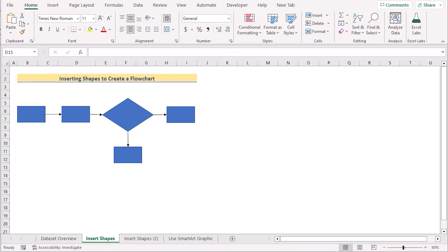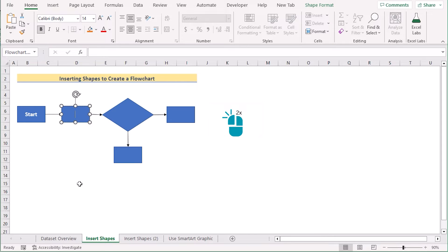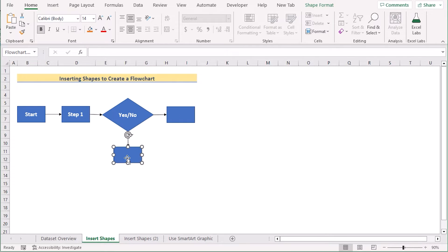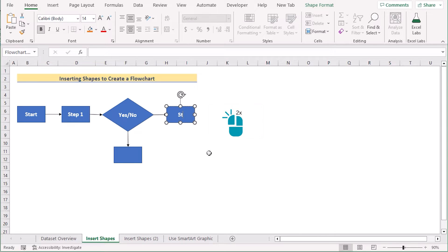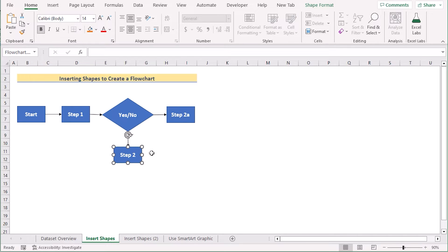Now you need to insert text into the shapes. If you go to a shape and double-click on it, it will open the text option. Write down 'Start' as the text for the first shape. Go to the second shape, double-click, and write 'Step 1'. In the Decision shape, we will decide whether it is yes or no. According to yes or no, it will go through Step 2A or Step 2B. If it is yes, write down 'Step 2A'; otherwise, write down 'Step 2B'.